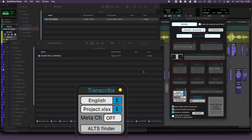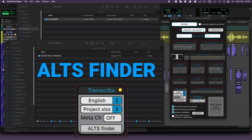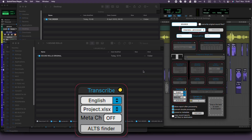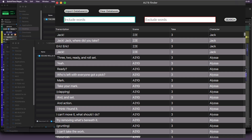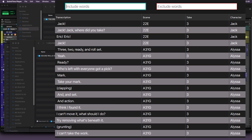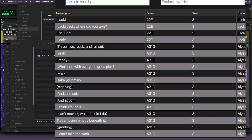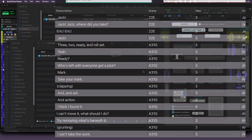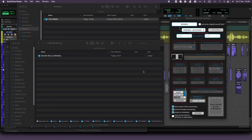When you pair this transcription with AltsFinder, it makes life a breeze for dialogue editors and supervisors. They can easily search for alternative takes, fill with breaths and efforts, recut ADR, and so much more, all quickly and efficiently. Let's explore it together!